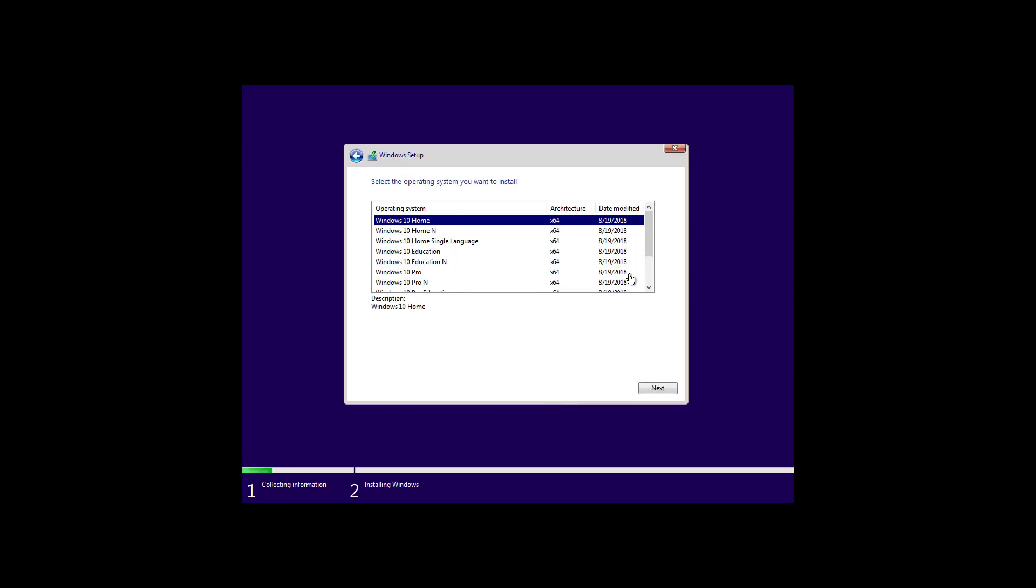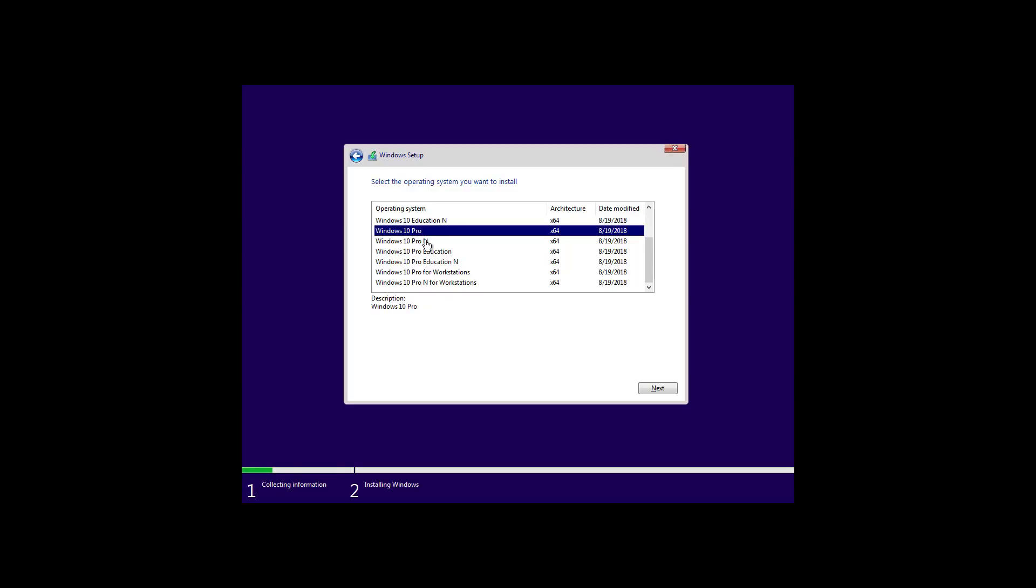If prompt, select your correct version of Windows 10. In my case, it's Windows 10 Pro, and then click next.